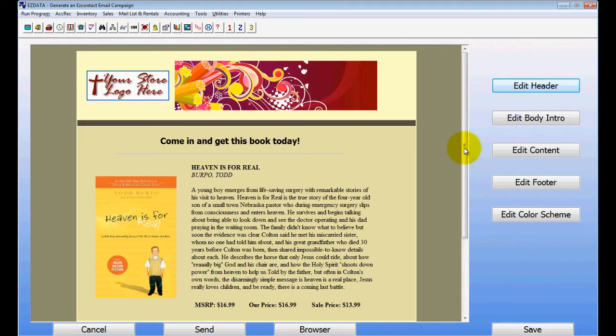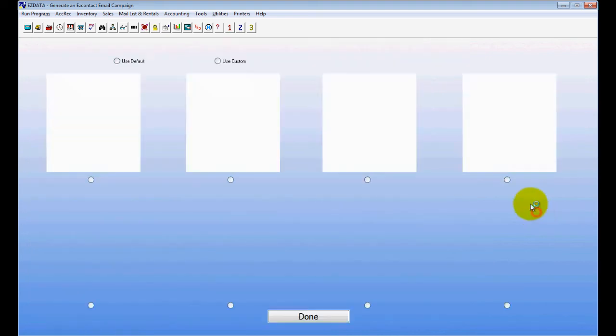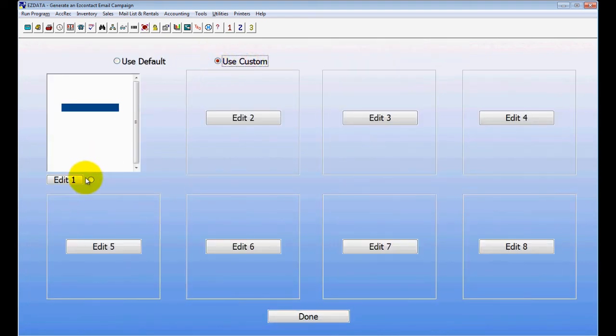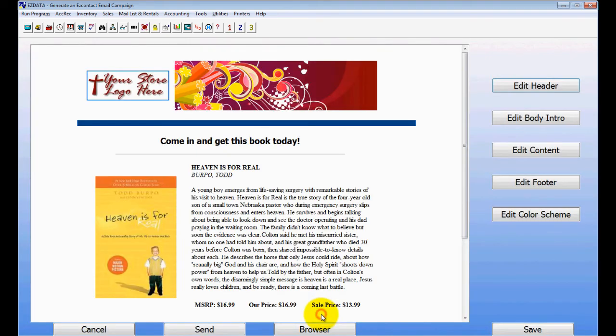And if you look, that email is actually ready to go out. Now if I want to change the color a little bit, I can actually edit the color scheme, choose my custom color scheme that I've already set up here.